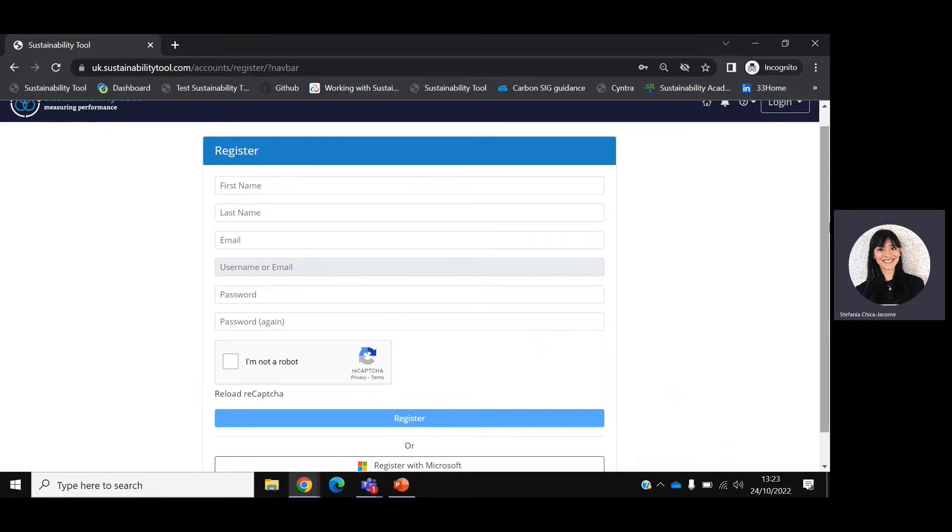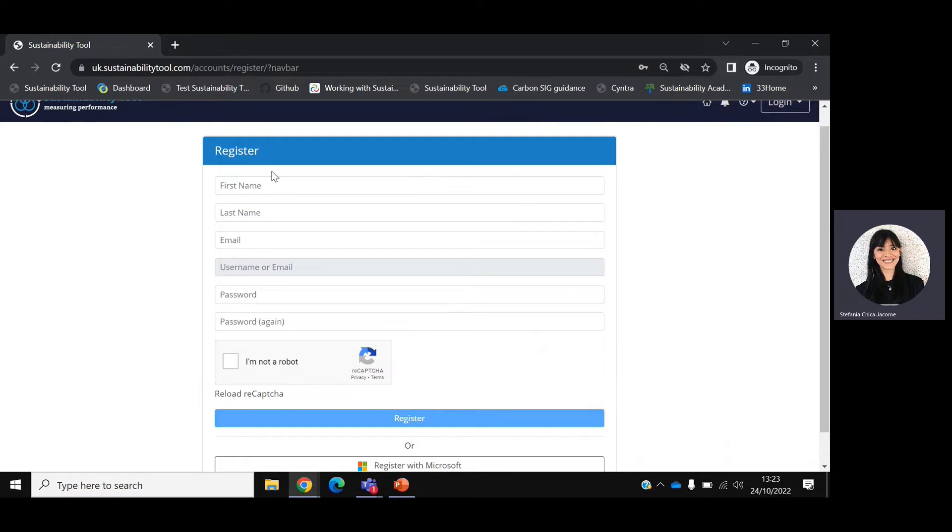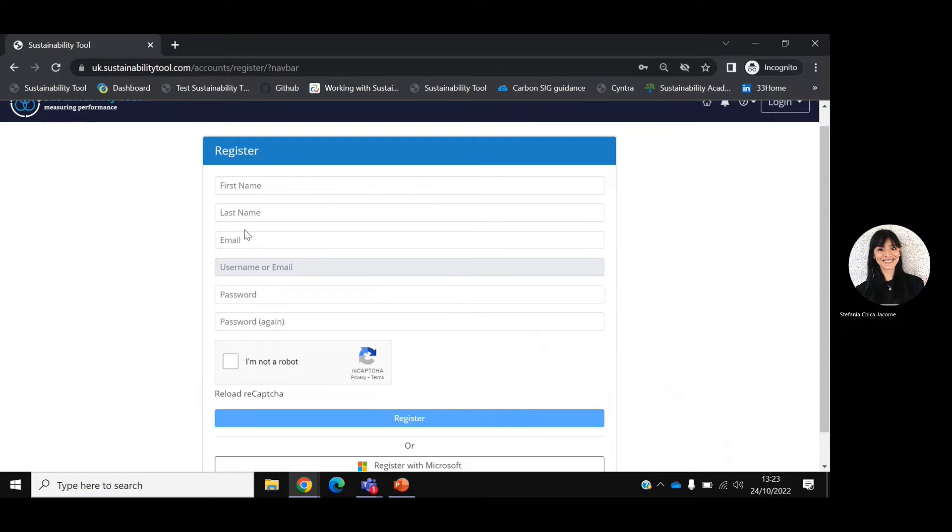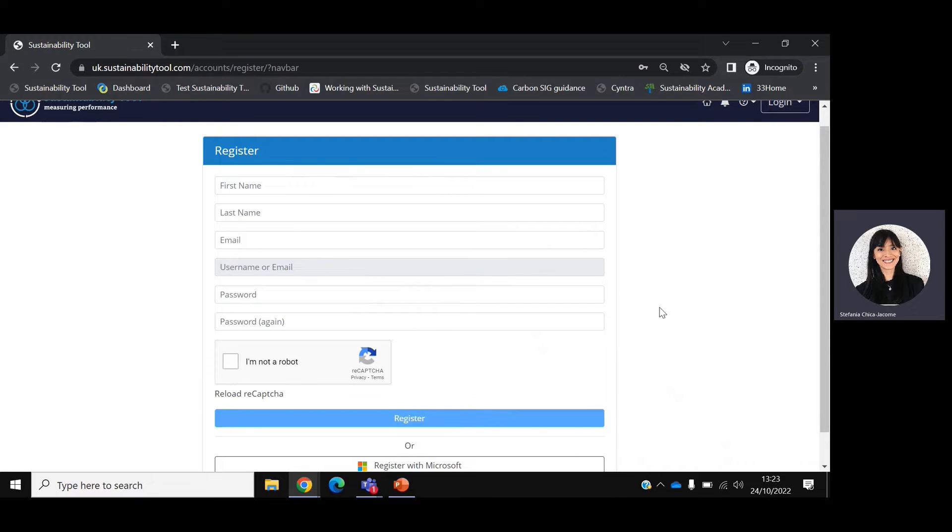As a designated reporter, you can self-register by going on the Sustainability Tool website and selecting the option Create an Account. Please fill out the following fields, which include your name, your last name, your email, and a password. This will give you access to your company's account.